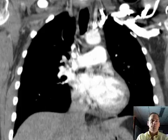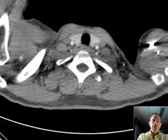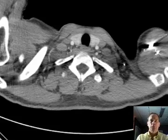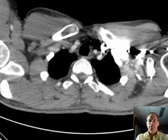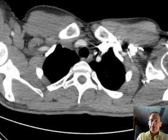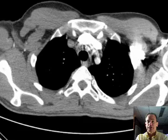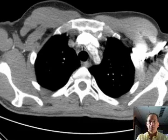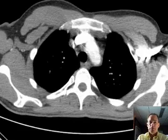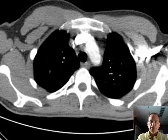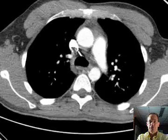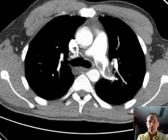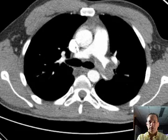We do CT pulmonary embolism protocol with these very thin slices to get a large number of slices and therefore fine detail. Here you can see we're still getting through the superior mediastinum, so let's move a little bit faster.